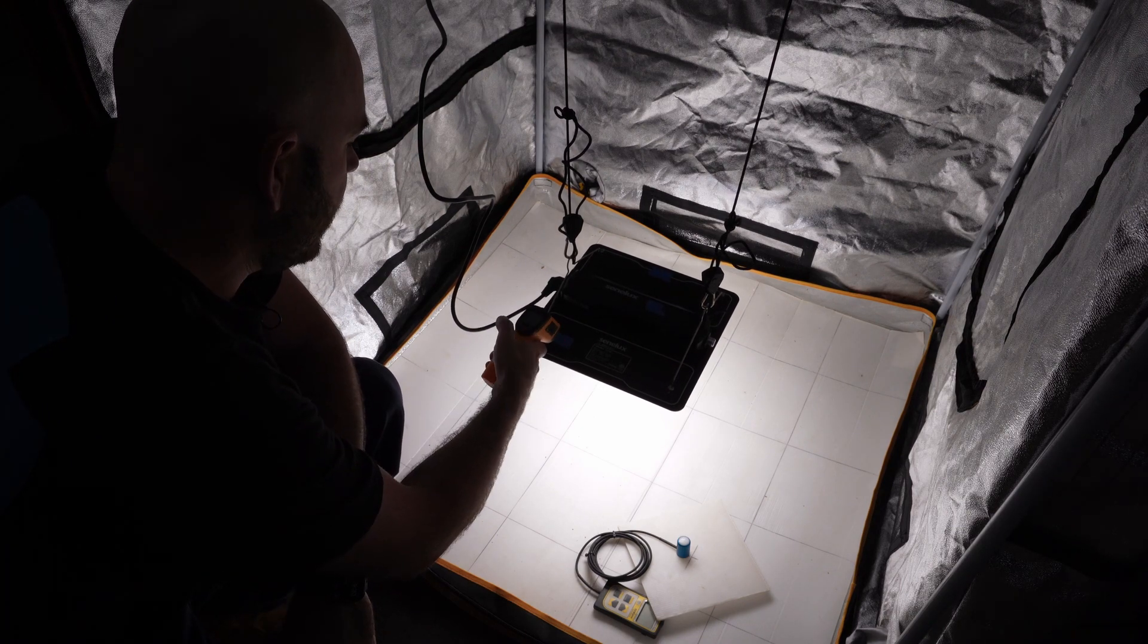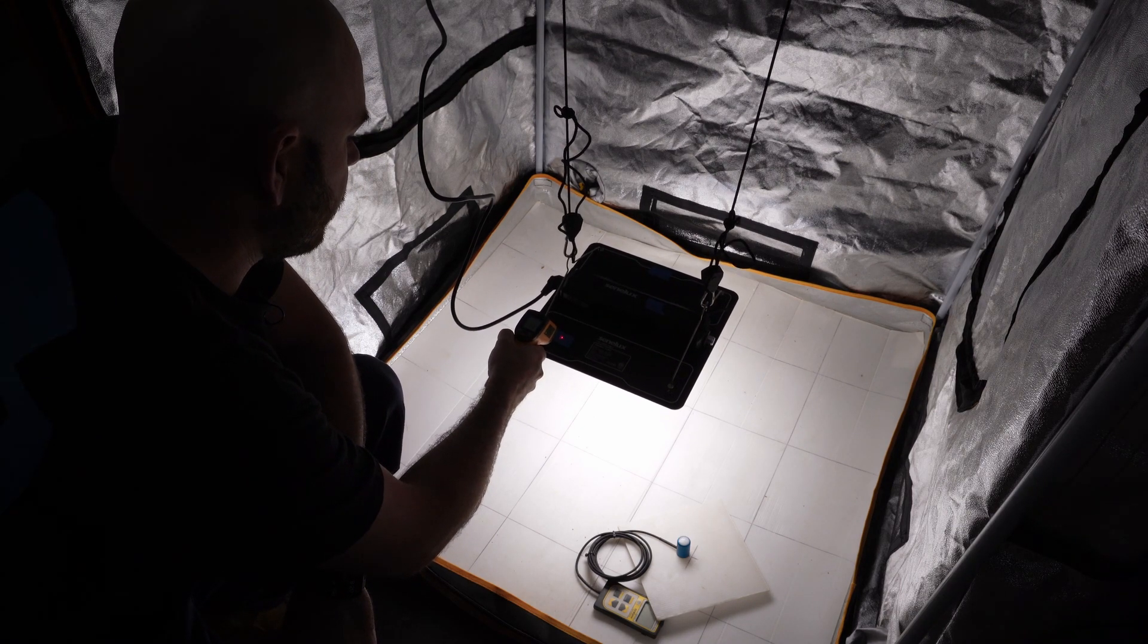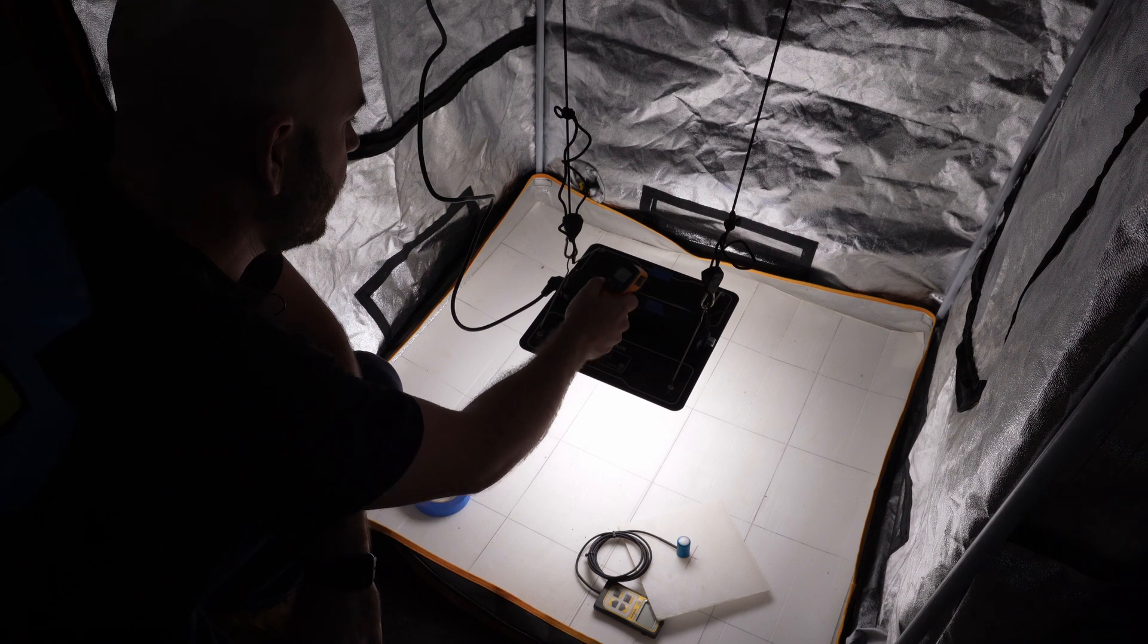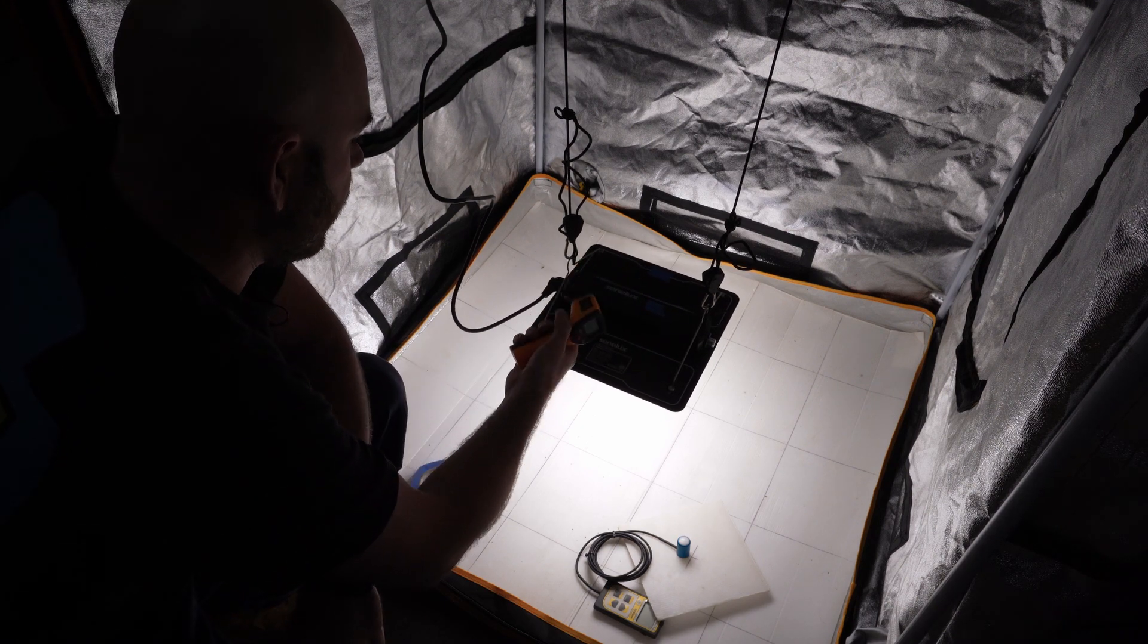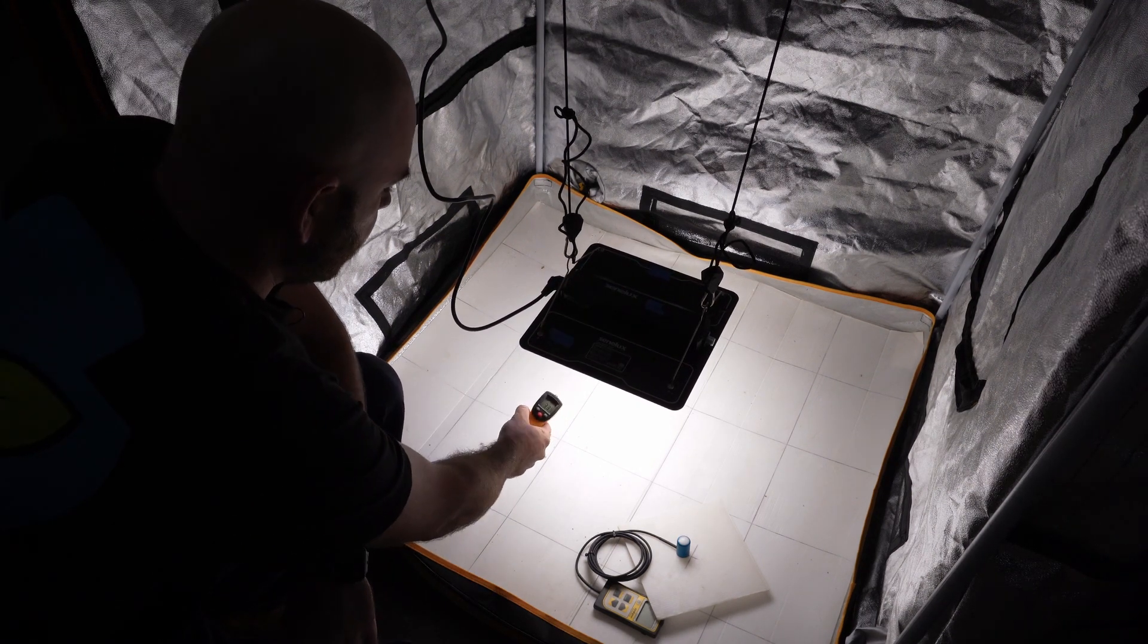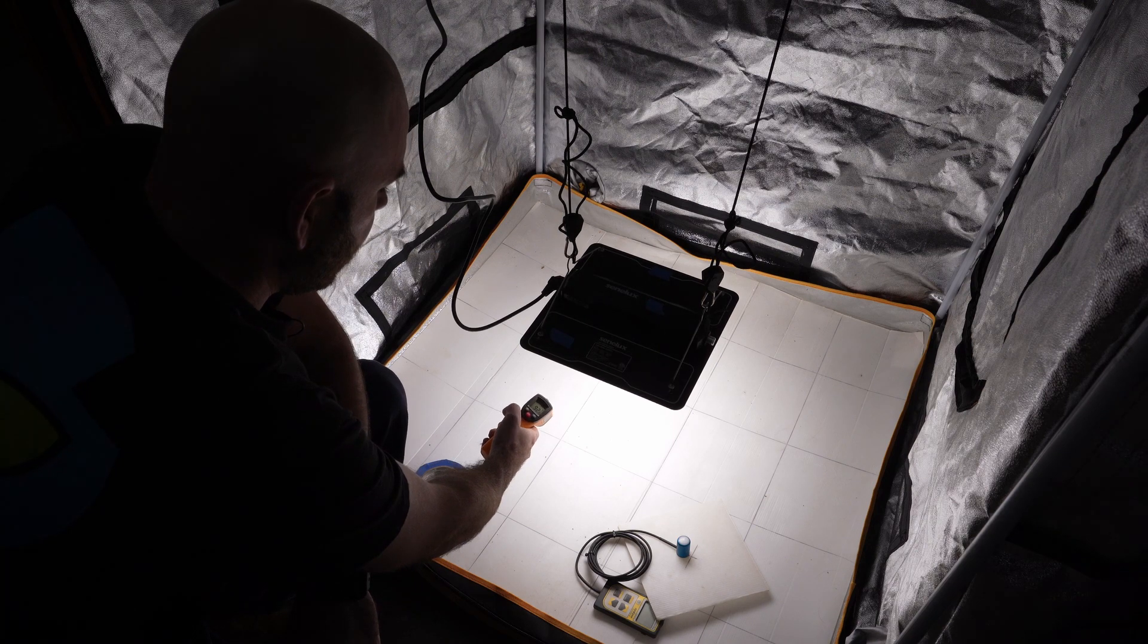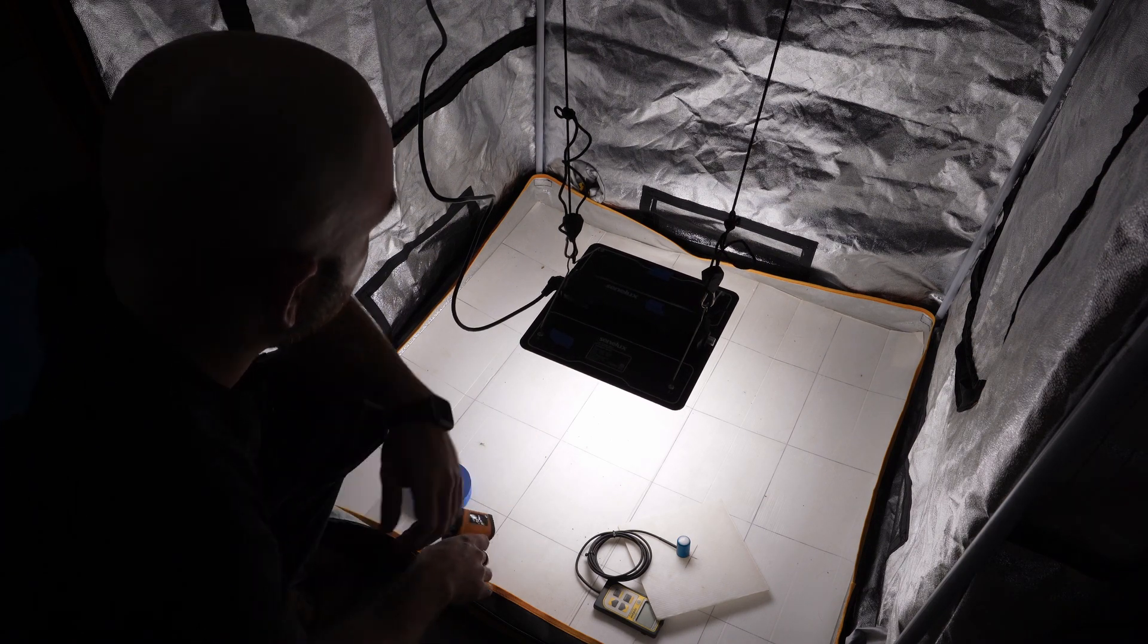On the aluminium heatsink, we've got 33 degrees Celsius, and that is 90 degrees Fahrenheit. 33.7 degrees Celsius and 92.6 degrees Fahrenheit.